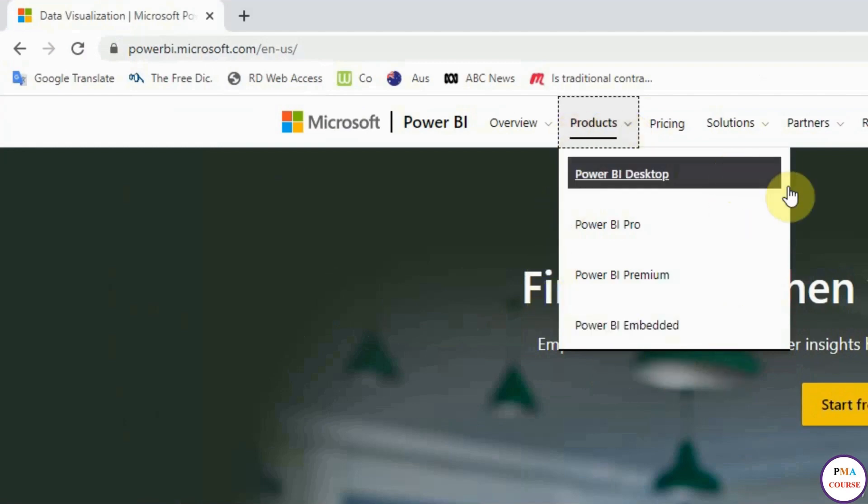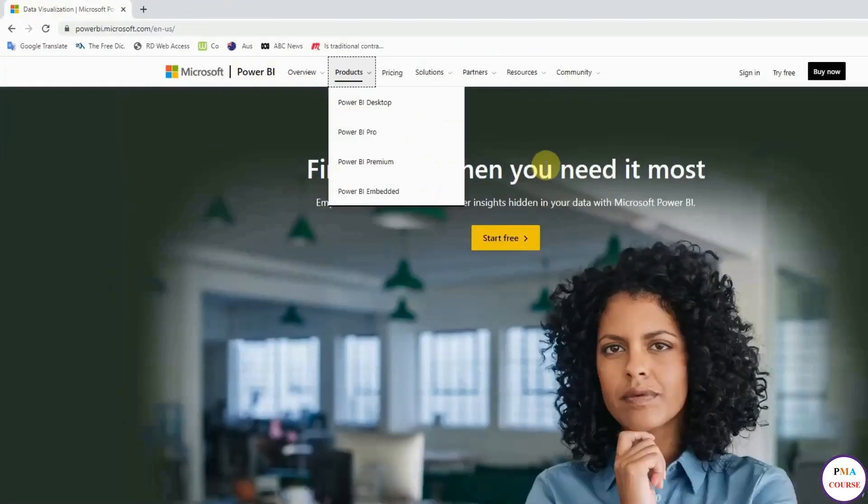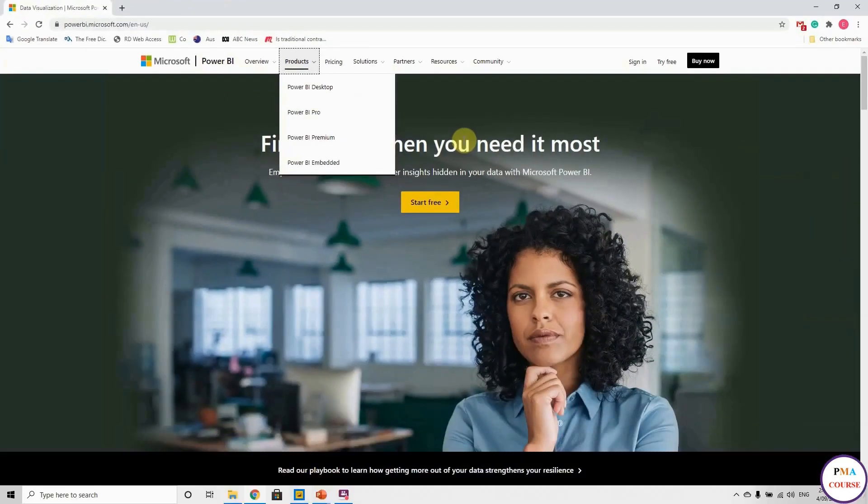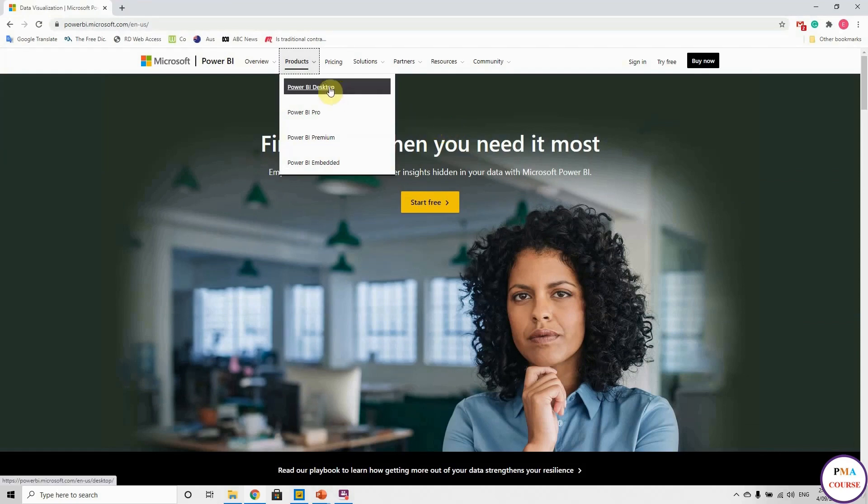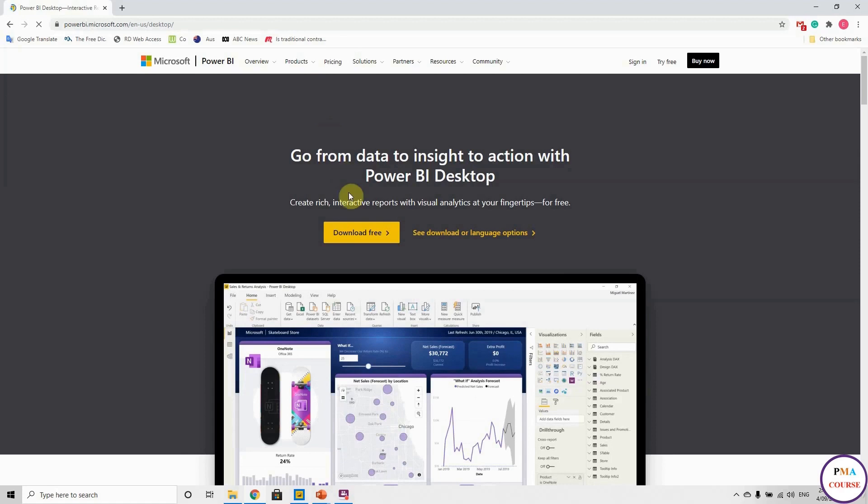These are the products of Power BI. We have Power BI Desktop, Pro, Premium, and Embedded. For this course, we are going to use Power BI Desktop, which is the free version. The others are not free, but for us as a start, Power BI Desktop is more than enough.